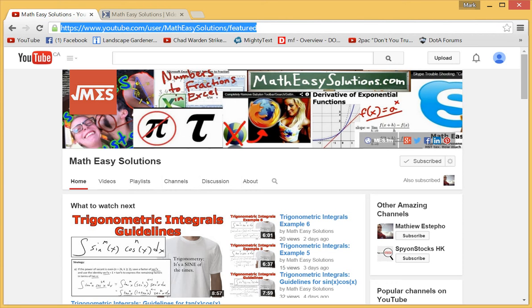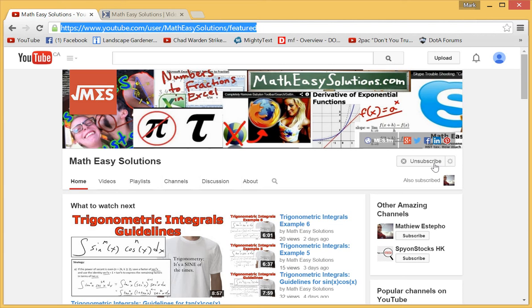many subscriptions are on a channel that you are already subscribed to. So this one is the Math Easy Solutions, I'm already subscribed to it, you can see on the right, and then what people do to find